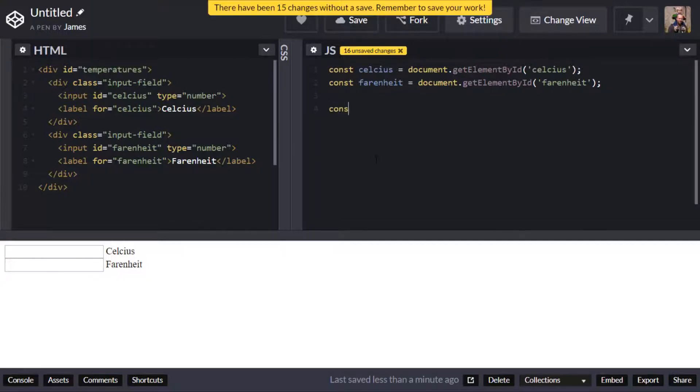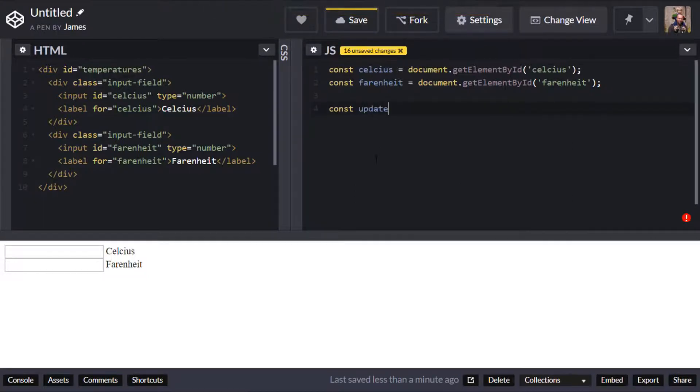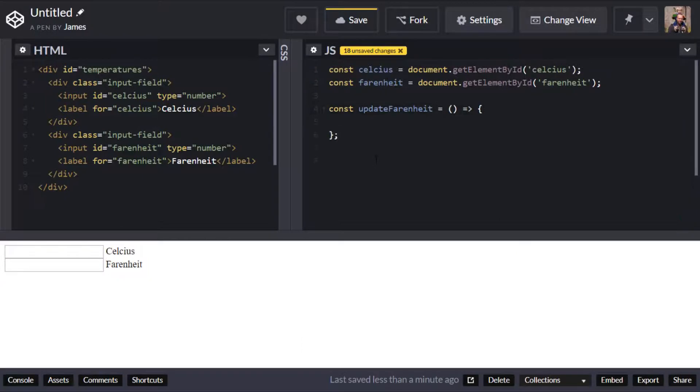So I'm going to create a function and assign it to a constant variable and I'll just call that update Fahrenheit for example and I'll create a separate one for updating Celsius as well.